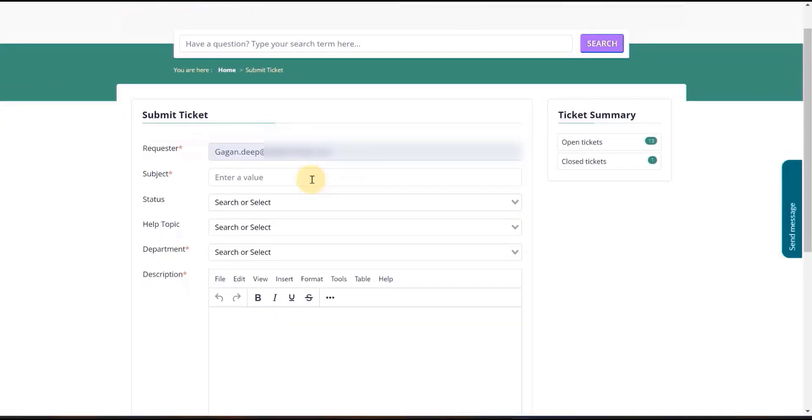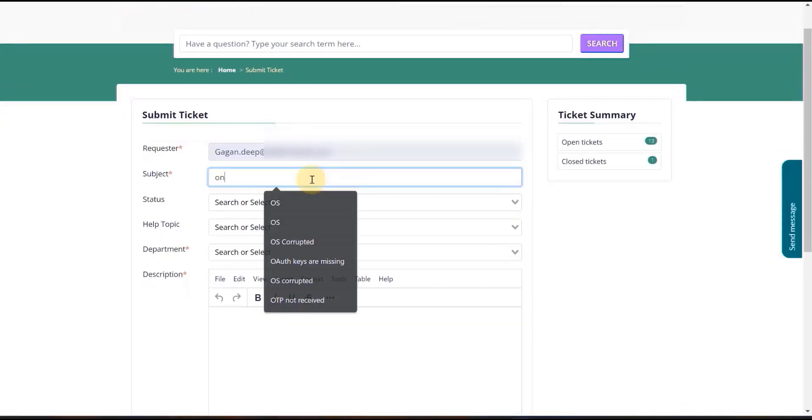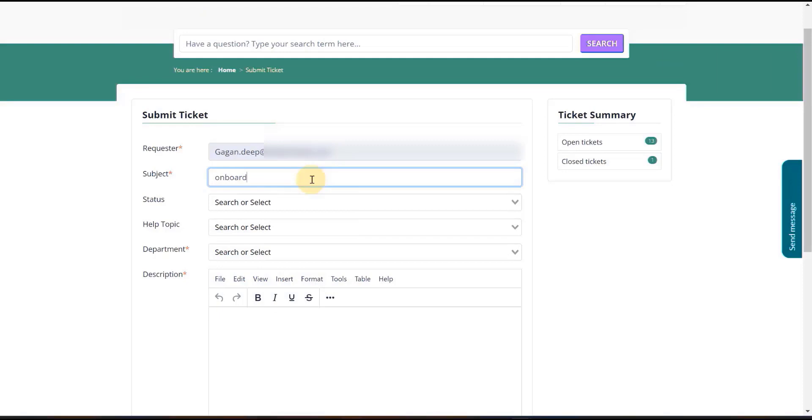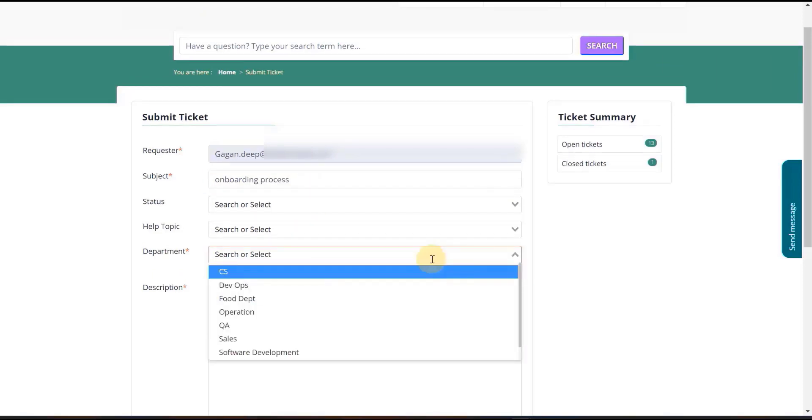Here fill in the mandatory fields. Select a specific department from the drop-down menu.